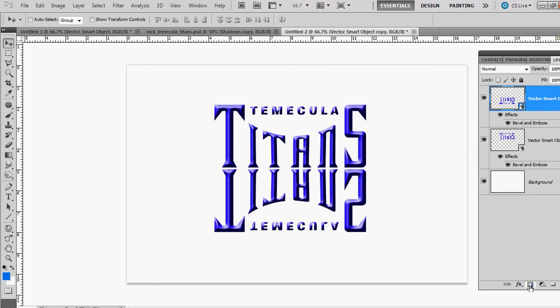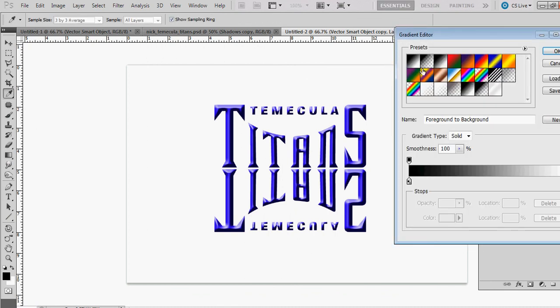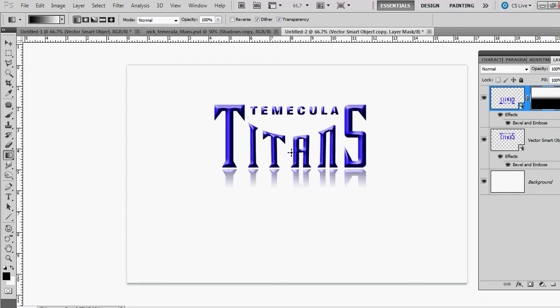Add a layer mask, gradient has to be black to white. About right here to about right there, holding down Shift. There we go.